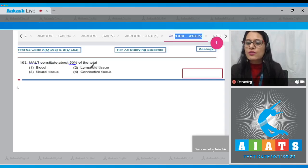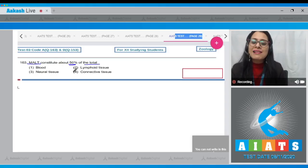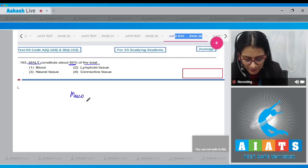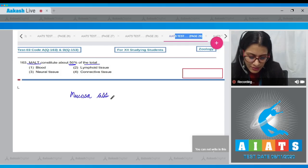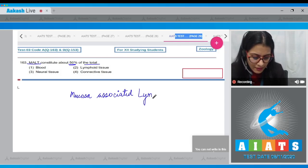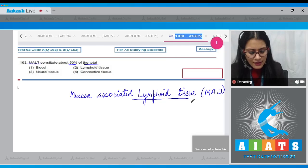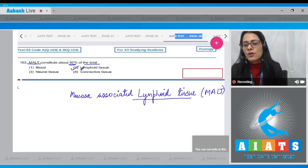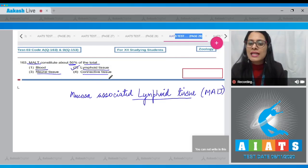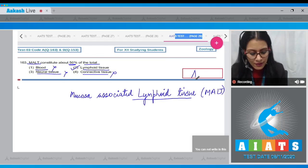MALT stands for Mucosa Associated Lymphoid Tissue. The correct answer to question 163 is option number two — lymphoid tissue. Options one (blood), three (neural tissue), and four (connective tissue) are all incorrect.